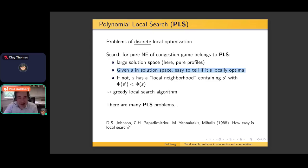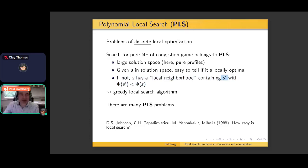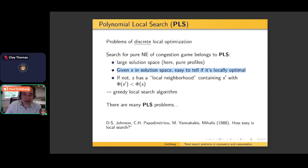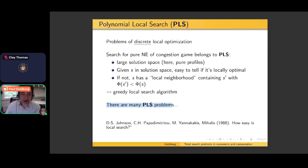If the solution is not locally optimal, there is a local neighborhood which can be investigated, and there will be some improved solution S prime where some potential function associated with this PLS problem has a smaller value on S prime than on S. Any problem with this general structure is a PLS problem. Polynomial local search — 'polynomial' refers to two things: first, it should be possible to tell in polynomial time that a solution is locally optimal; and second, if it is not locally optimal, there should exist some easy-to-find improved solution. There are many PLS problems — take a look at the Wikipedia page on PLS.